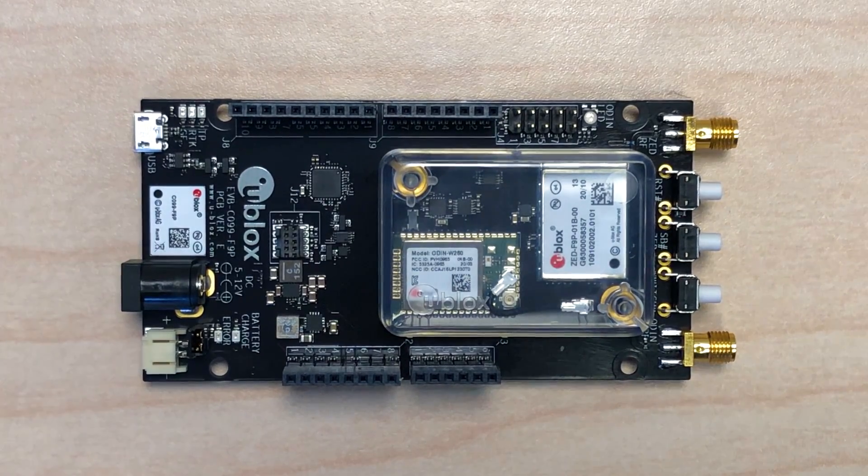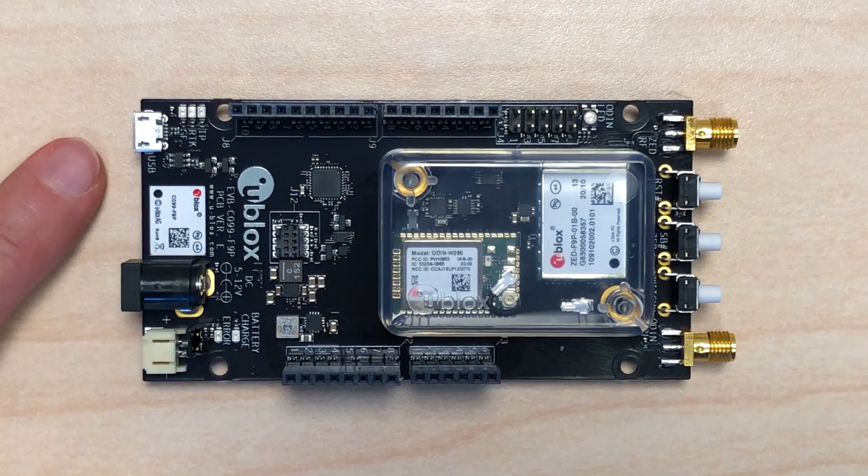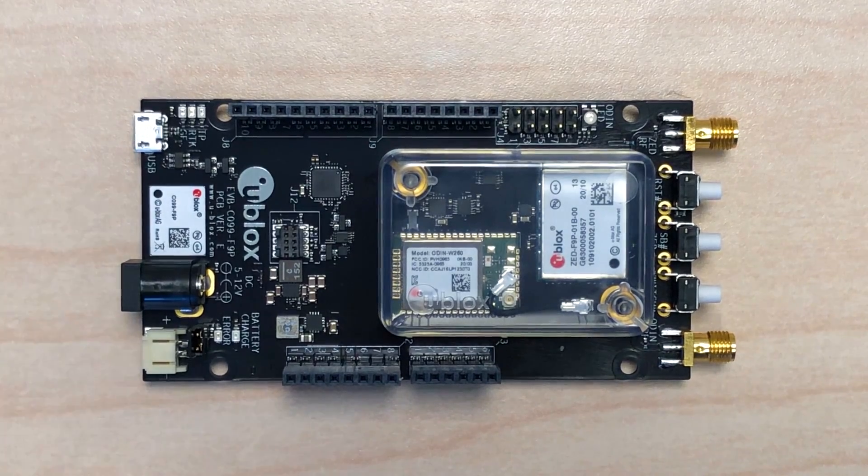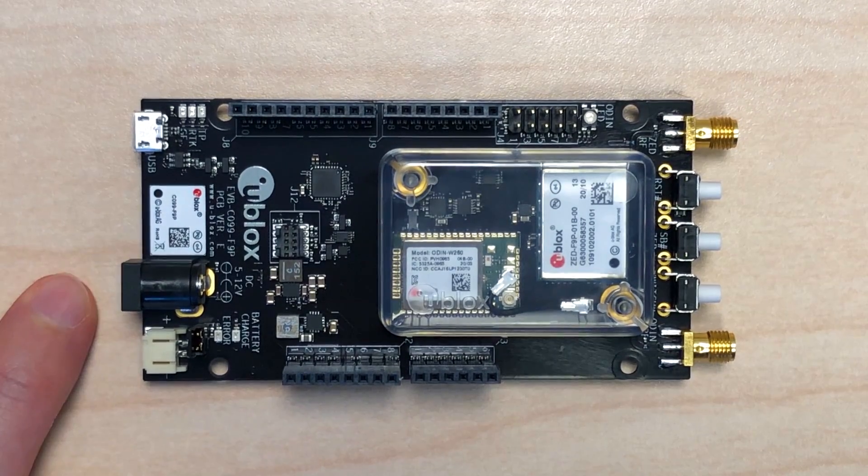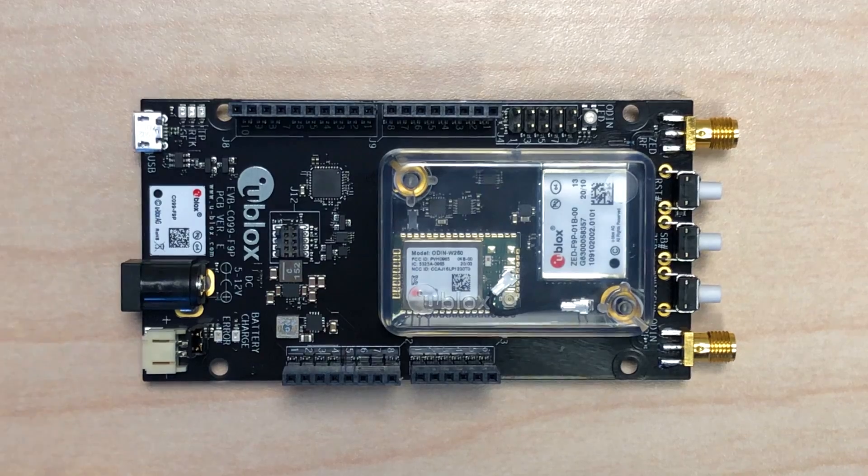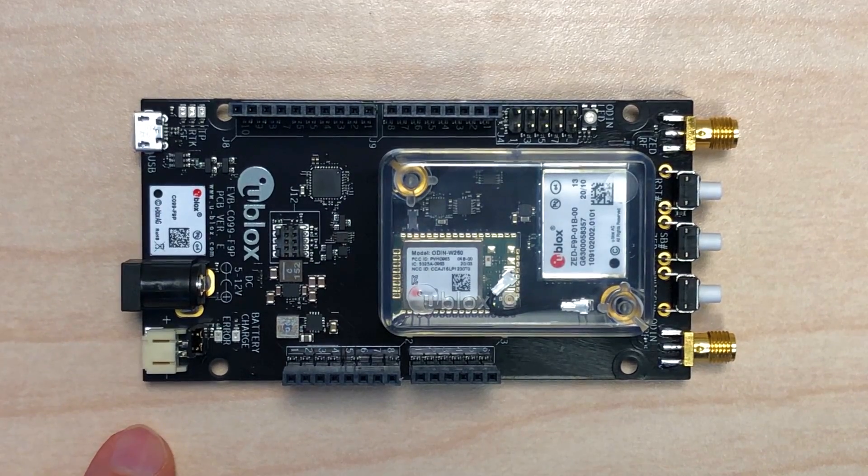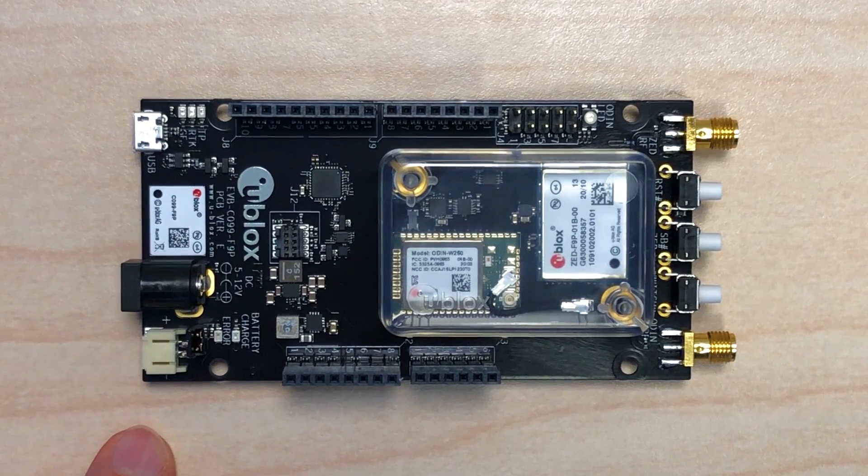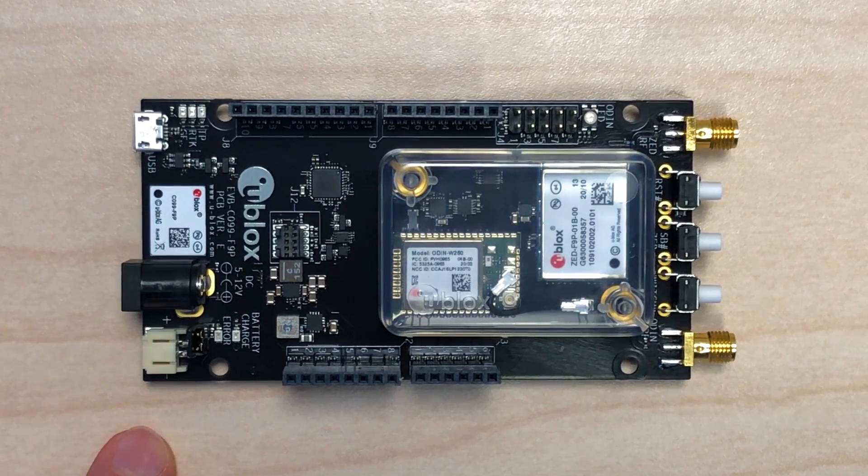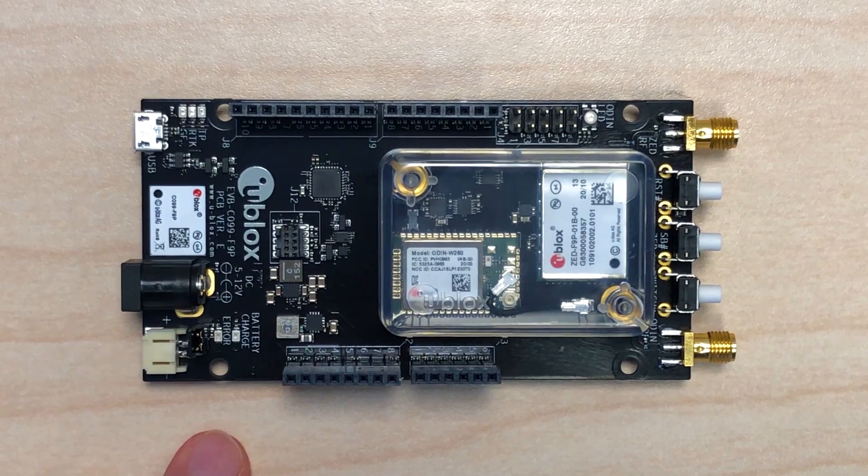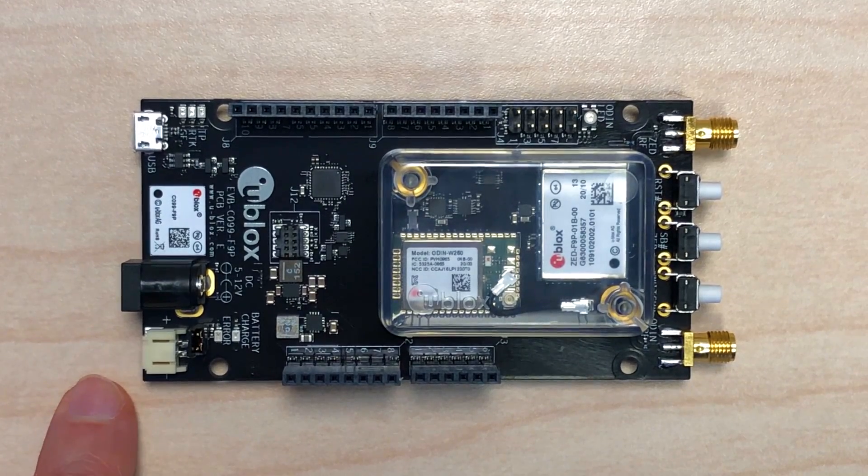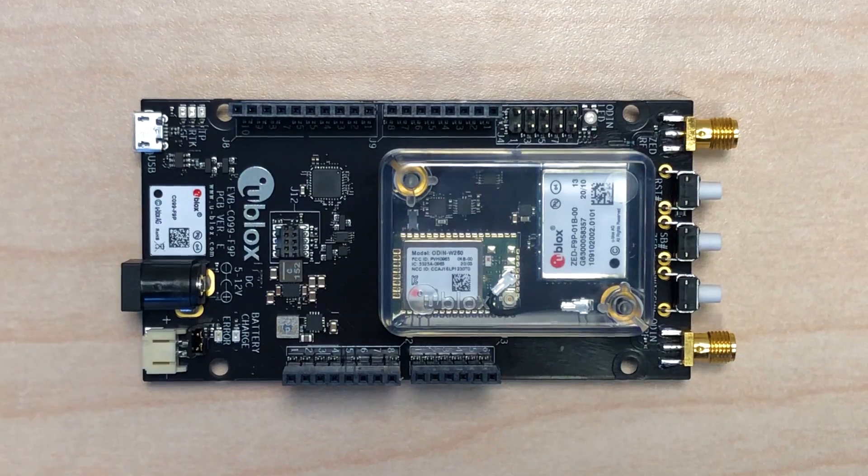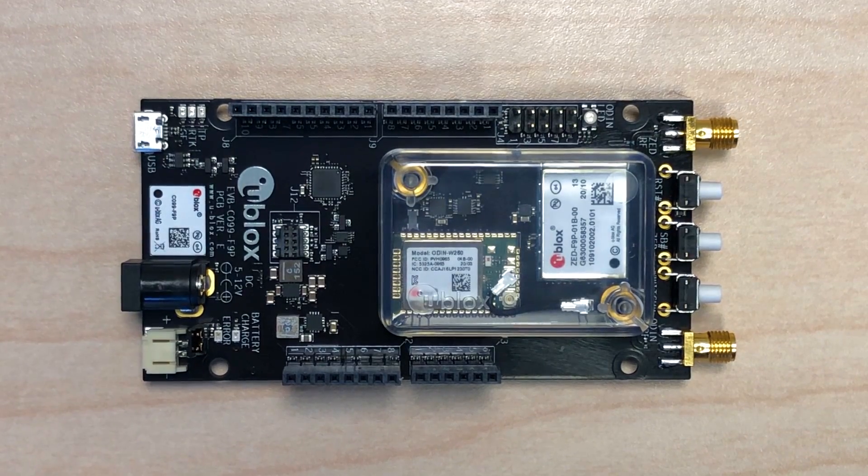In terms of powering the board, it can be powered over USB. It can also be powered from a DC barrel jack, and there's also a JST connector for a standard lithium battery. There's a charge circuit included, so when the battery is connected, it will be charged anytime either of the other two power sources are connected.